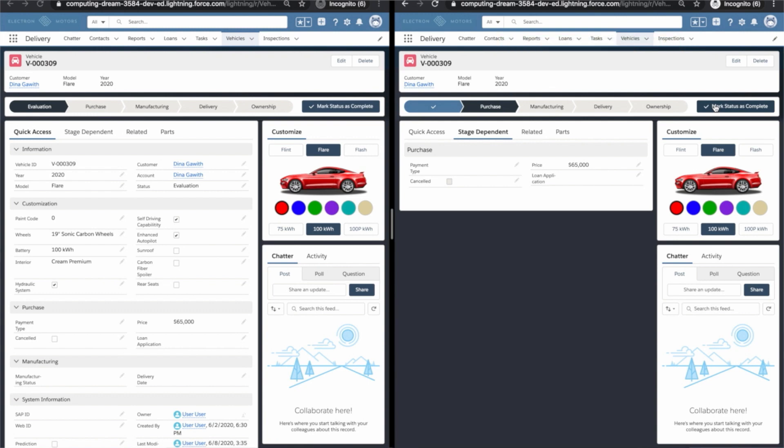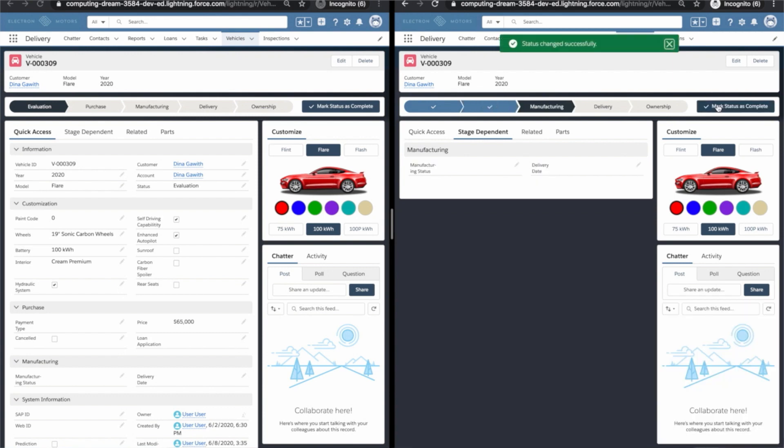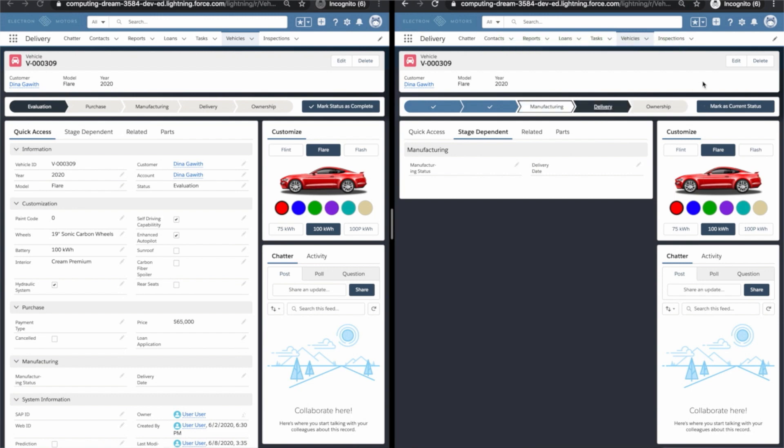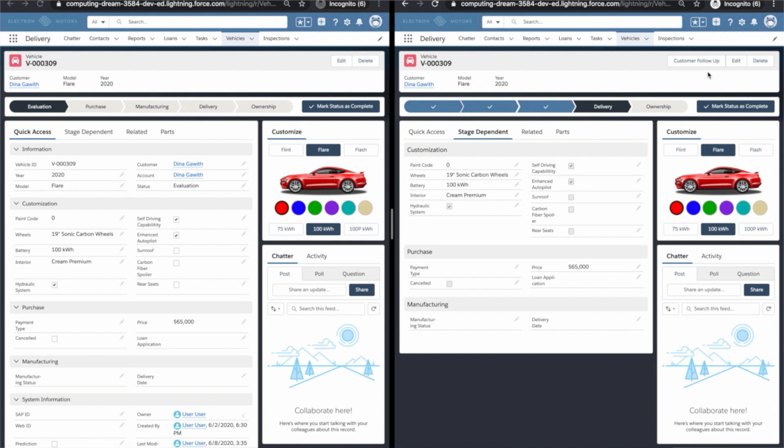When the status is manufacturing, manufacturing details appear. Everything else vanishes. Now let's say you move from manufacturing to delivery. Pay close attention to this area on the highlights panel. We're going to save and you're going to notice a new action called customer follow-up appears on the highlights panel. It doesn't appear too early. It doesn't appear too late. It's just on time exactly when you need it.